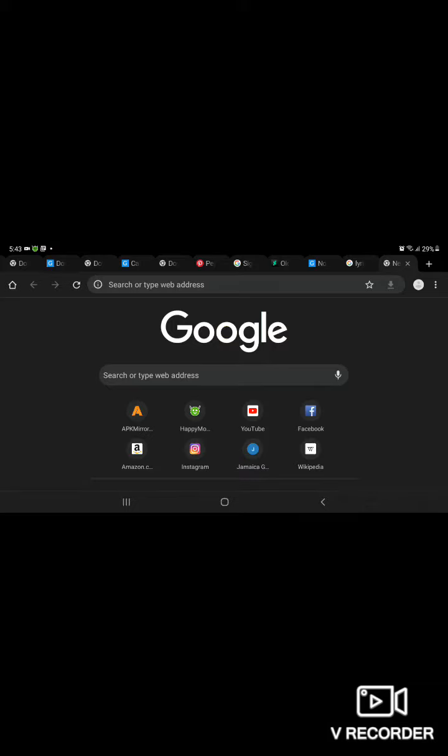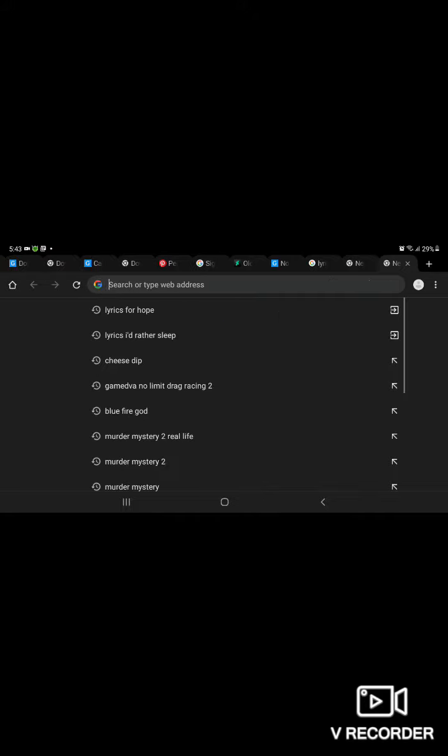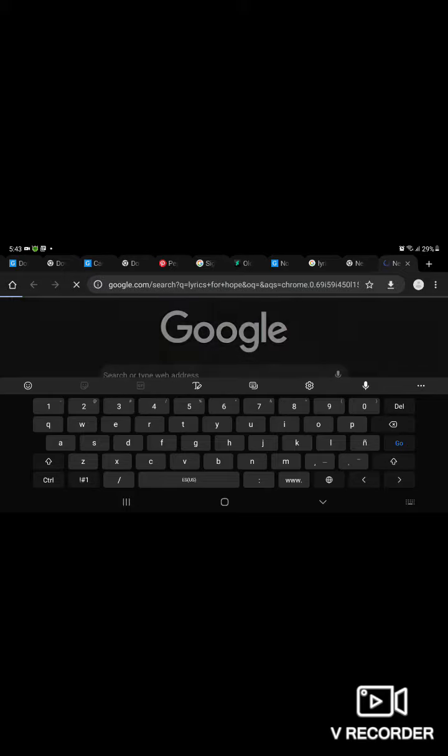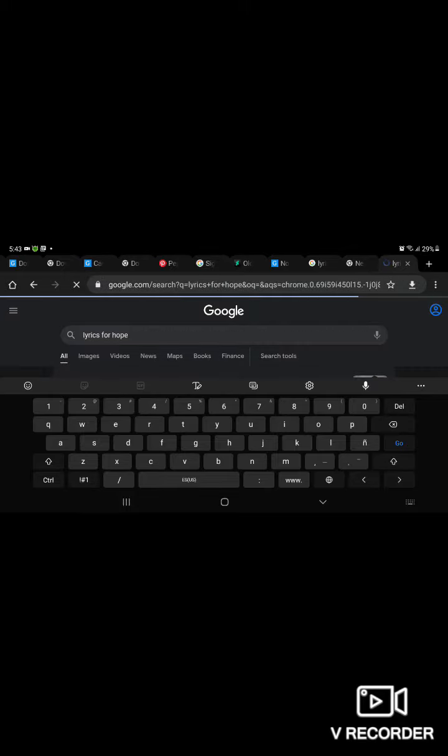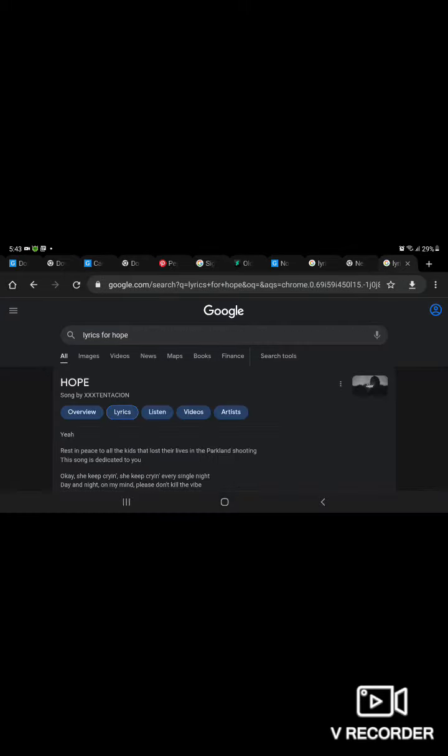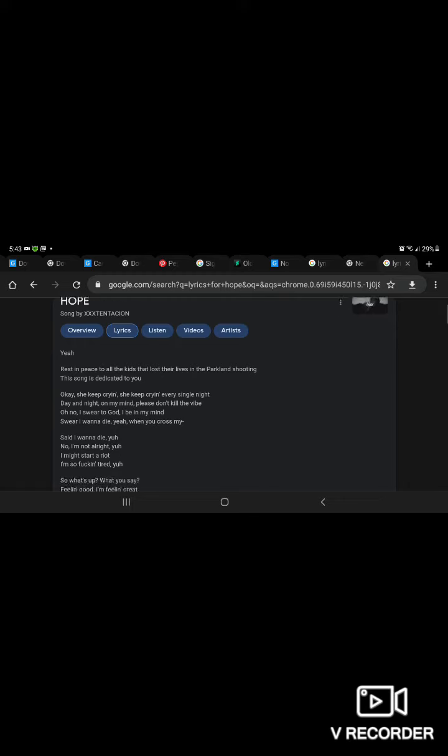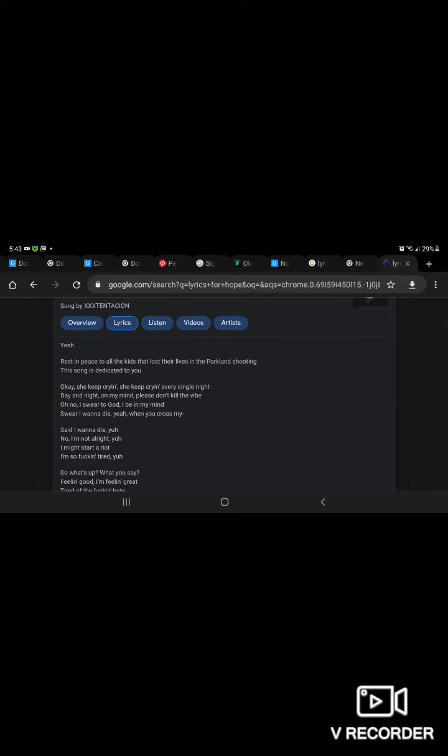I will be doing the lyrics of hope, lyrics of hope. We're going to start by...